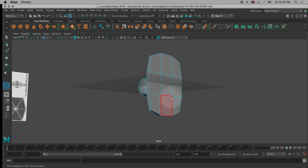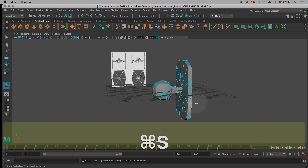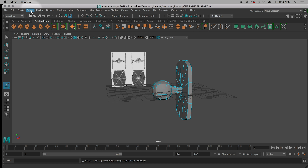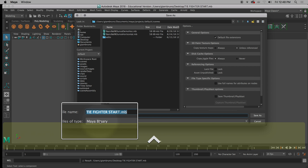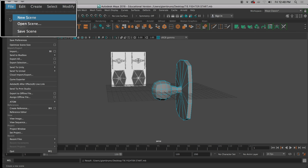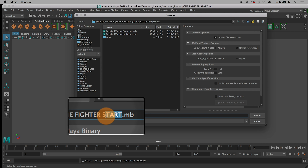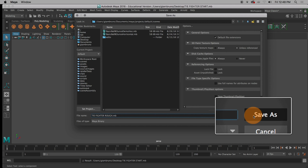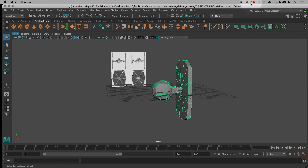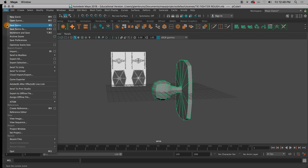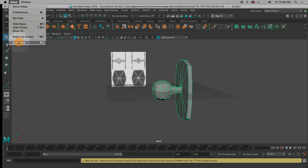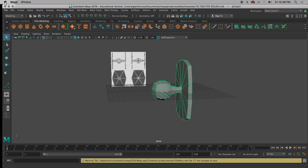Let's do one last step — Command S for save. Actually, let's do a save as right now: File, Save Scene As, and let's call it 'TIE fighter rough.' If you got lost along the way, that's why I record things — don't worry. The first thing Monday we're going to do a class gallery walk where people that are ahead help people that are behind. Please save, then go to Maya, choose Quit, then choose Shut Down, and then choose the Apple and shut down.